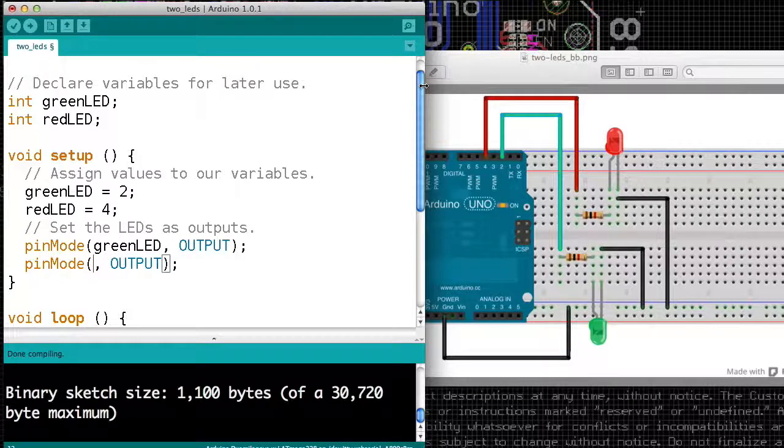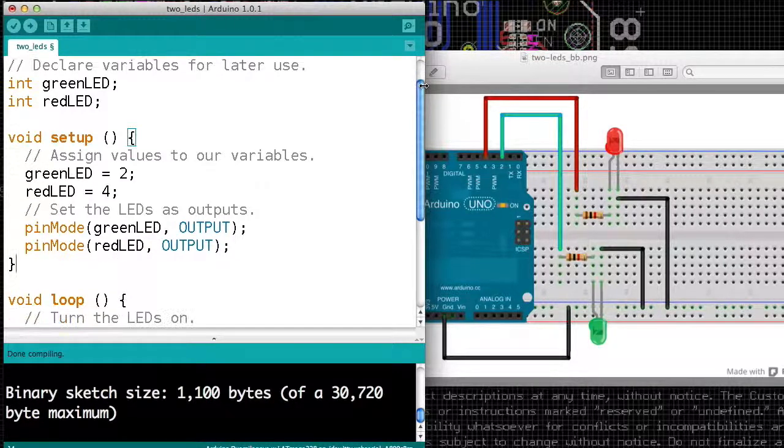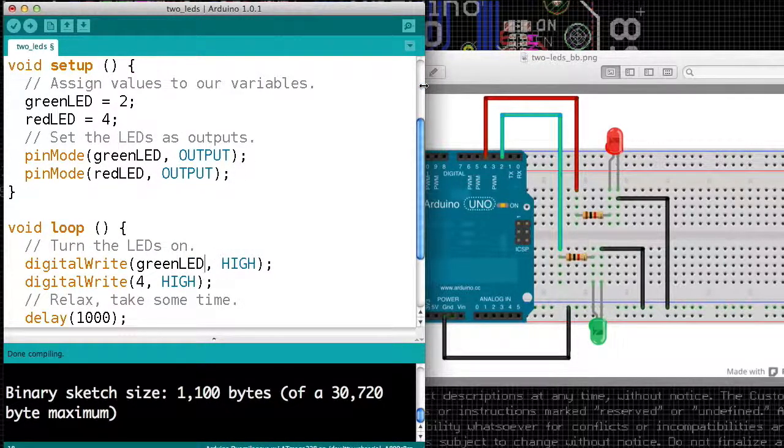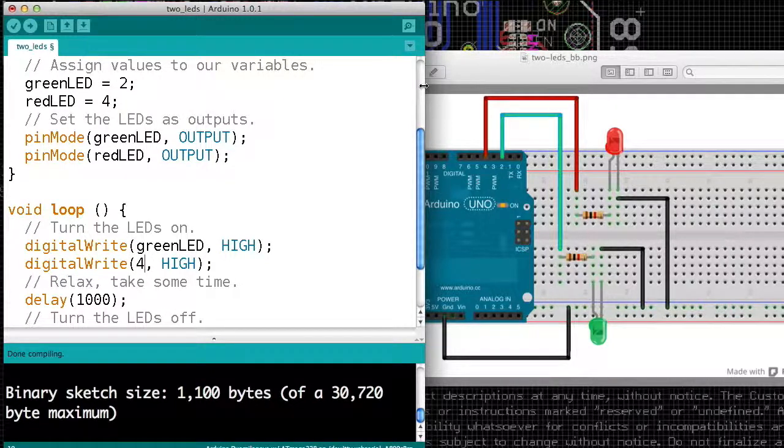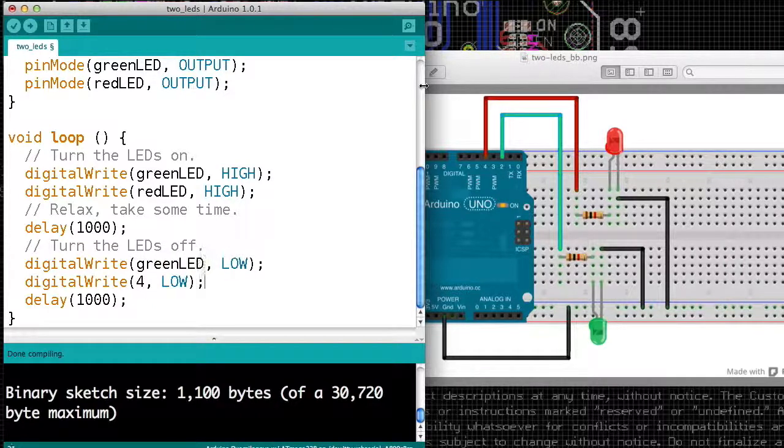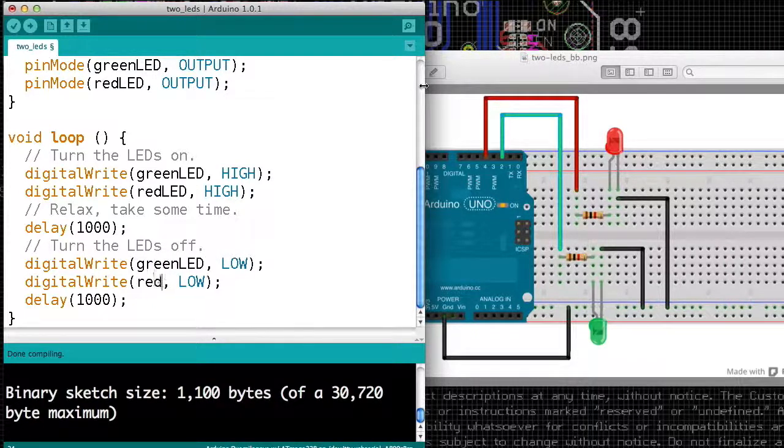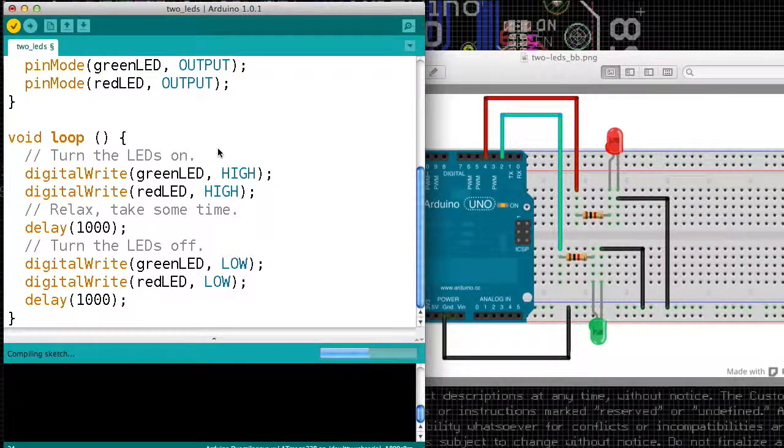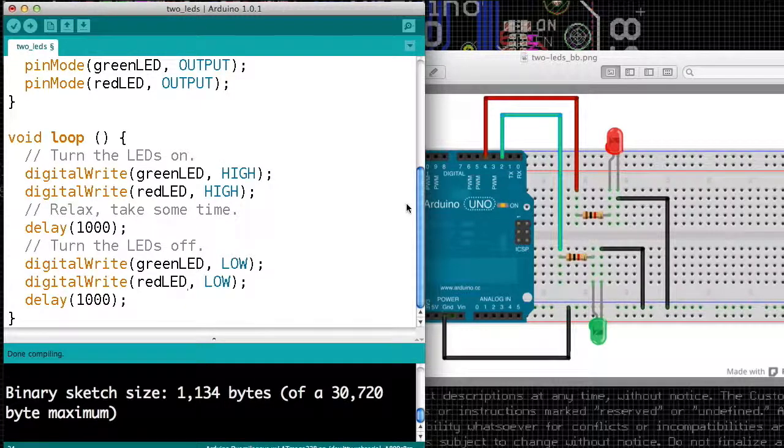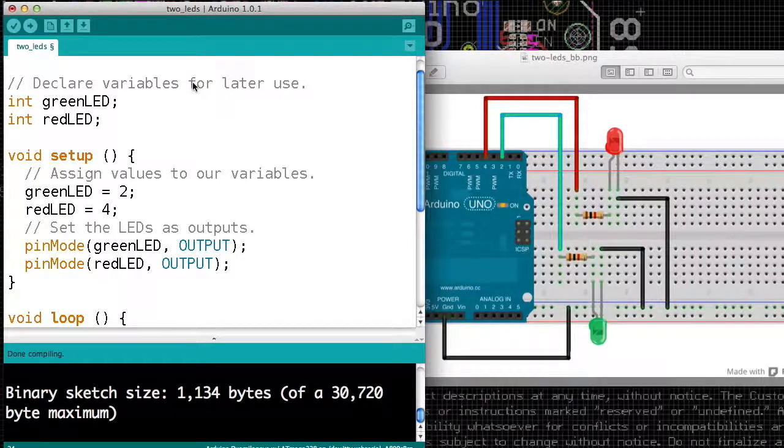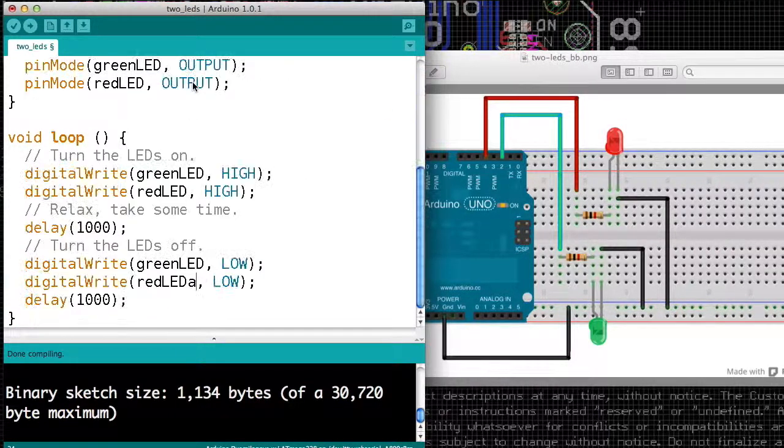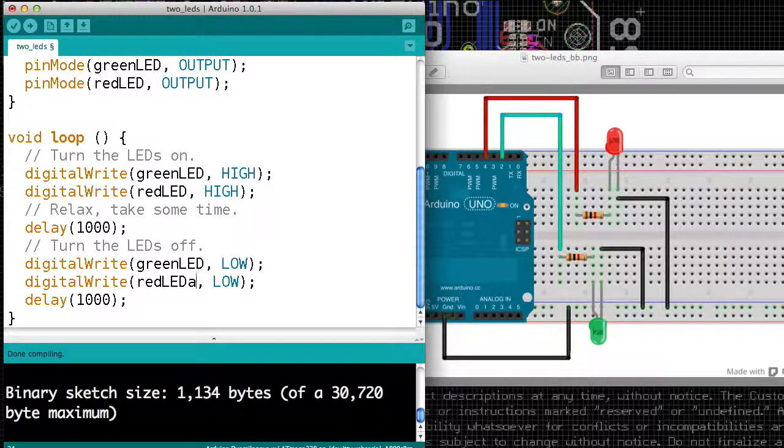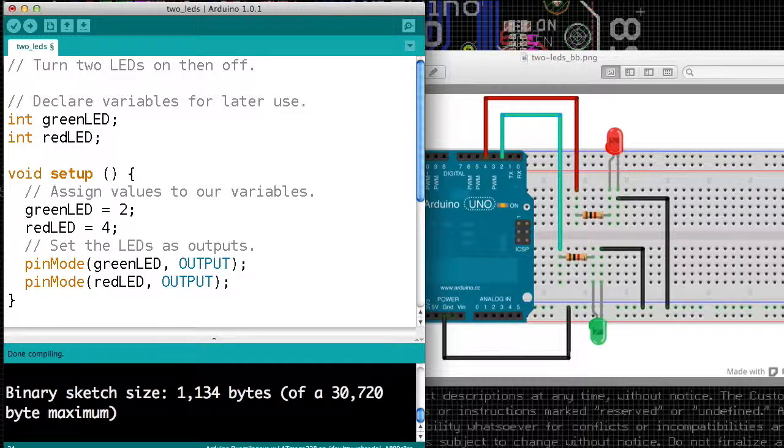Now, we can use those boxes, the names of those boxes, anywhere we had the number. So everywhere we have a 2, we can say green LED, and everywhere we have a 4, we can say red LED. So I'll replace that with red LED. And if we compile our program, we'll see it still works. So what we've done is we've made up some names, so we can read our program a little more easily. Oh, I just introduced a typo. I'm going to ignore it.